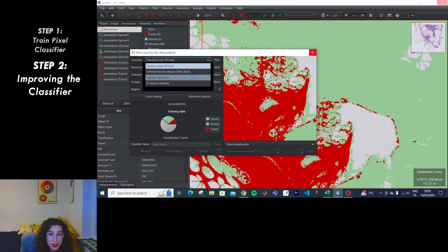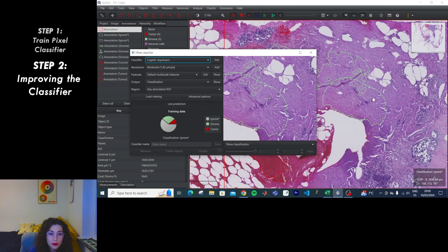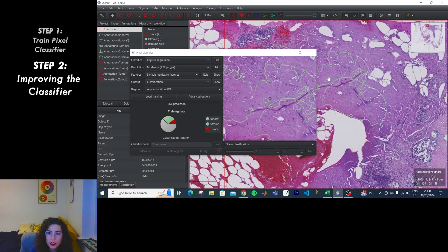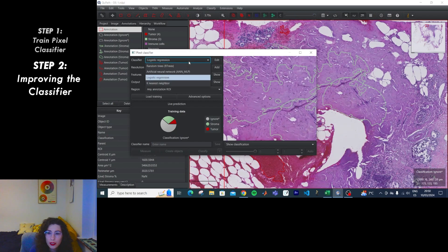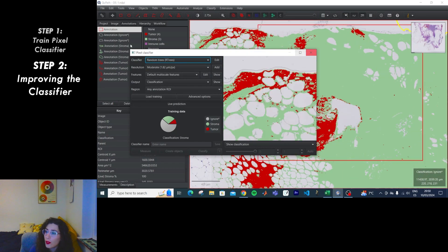Logistic regression does take a long time and doesn't work well. Now running Random Trees — yeah, okay.